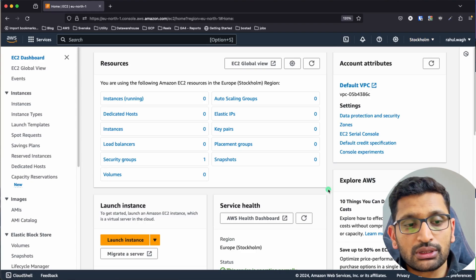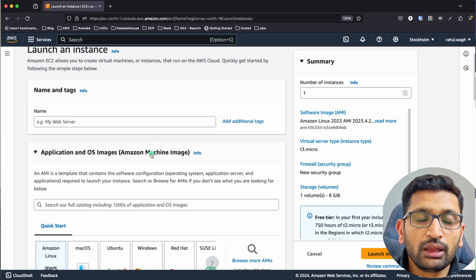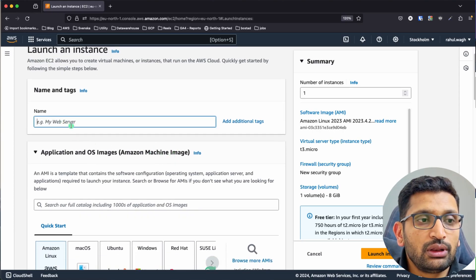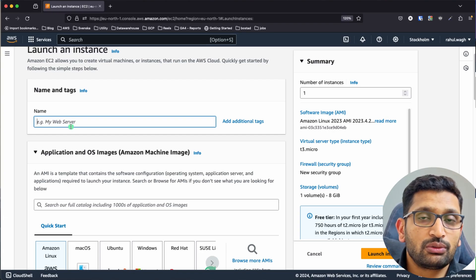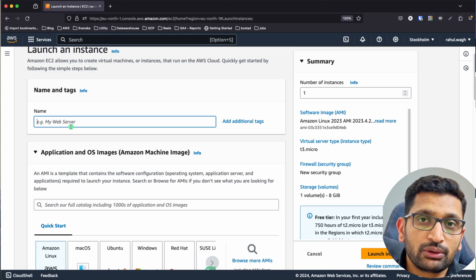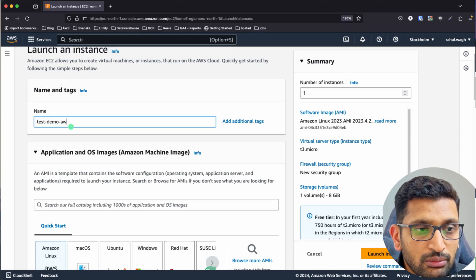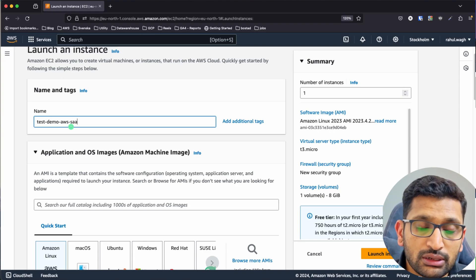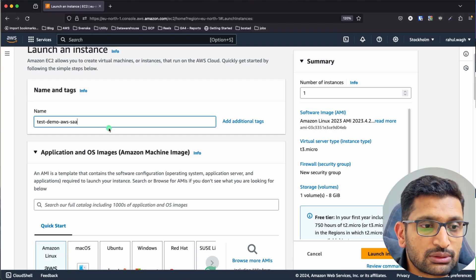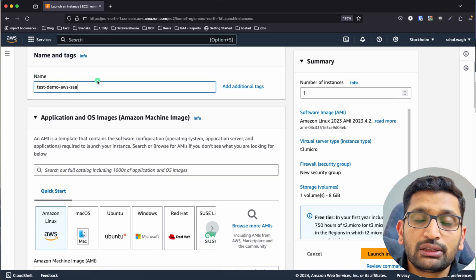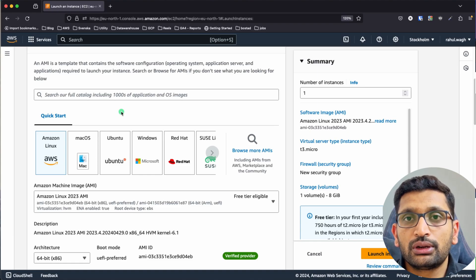To start our EC2 instance, click on the orange 'Launch Instance' button. First, you'll see the name and tag option — this is optional but helps you identify your EC2 instance. I'm putting the name 'test demo AWS solution architect series'. Once you have specified the name, you need to choose the operating system you want to associate with your EC2 instance.